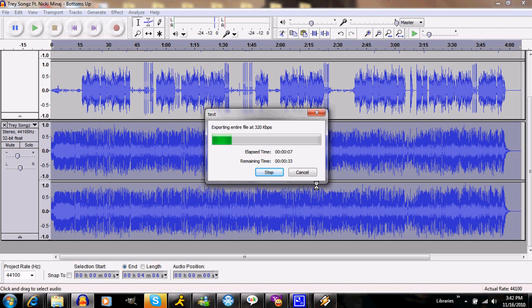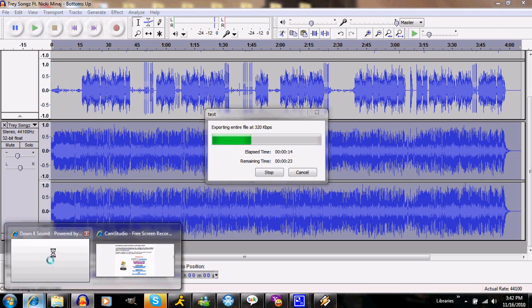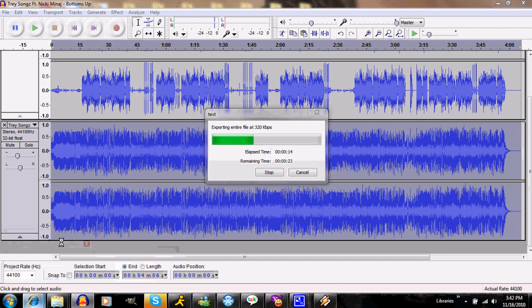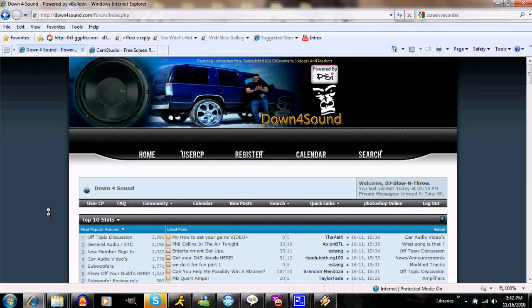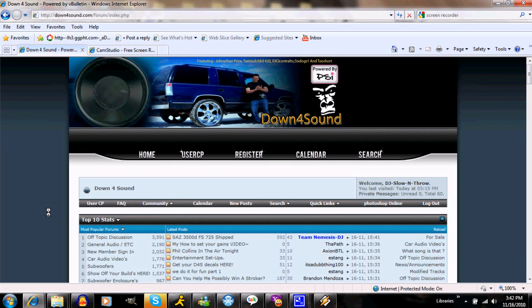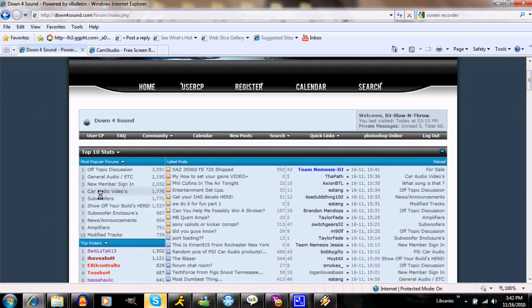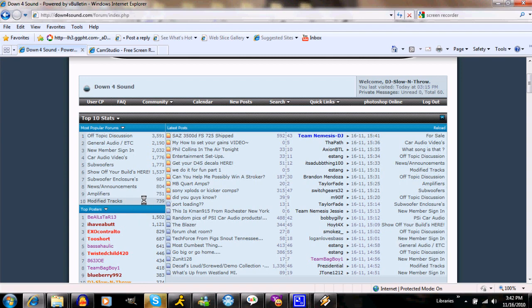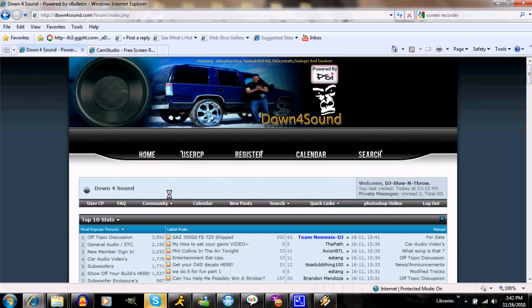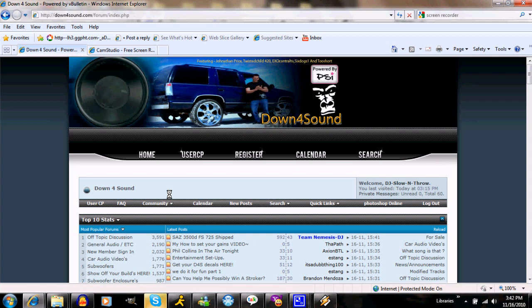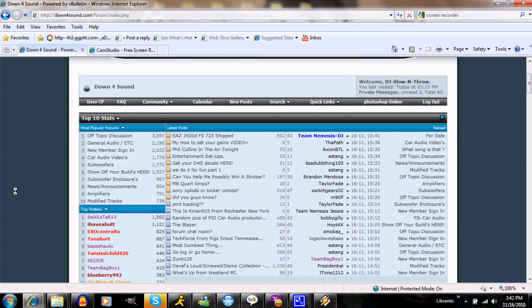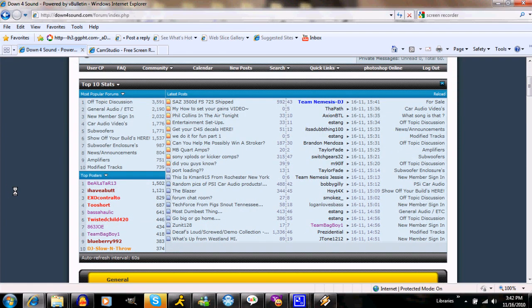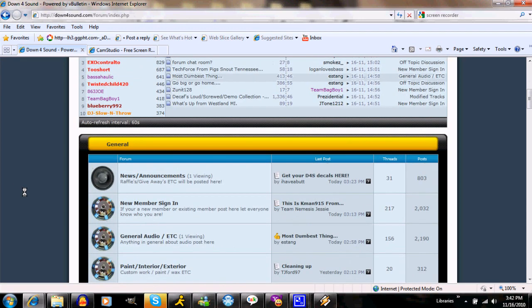While I'm at it, I'm going to plug the website that had me do this tutorial, www.downforsound.com. There will be a link in the below bar, and I am DJ Slow and Throw on Down for Sound. Please stop by, join, have a chat with us, talk to some of the more famous bass heads on YouTube or from the forum. We have Jonathan Price, Twisted Child 420, Exo Contralto, Six Dogs One Two Short, Gary Killian, and just, you know, come and join the family.